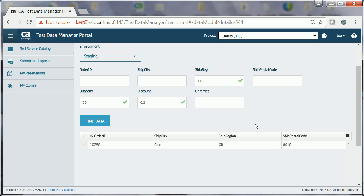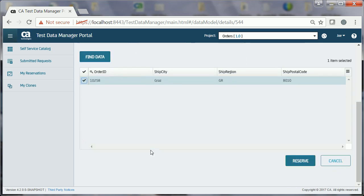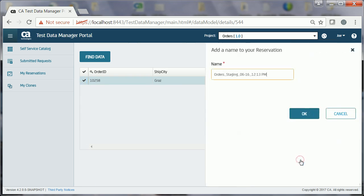After finding the test data, Joe can now proceed with the process of reserving the data, where he identifies and selects the required data so that he can reserve it and use it for testing. To reserve the data, Joe reviews the displayed data rows and selects the ones in which he's interested. He then clicks the RESERVE button, enters the reservation name, ORDERS_RESERVE, and clicks OK.